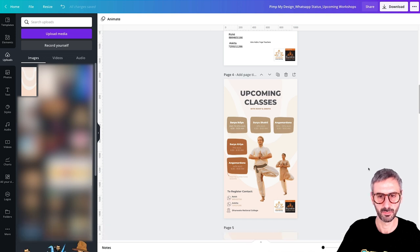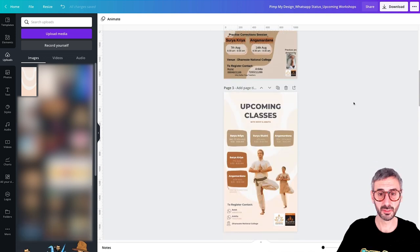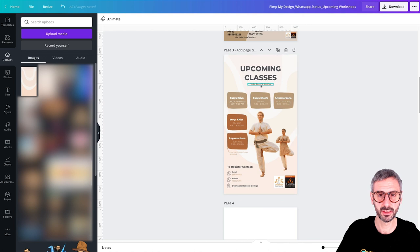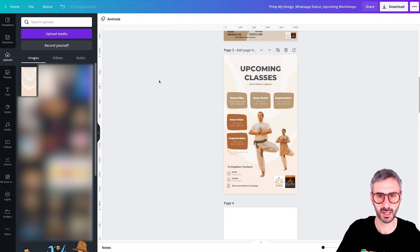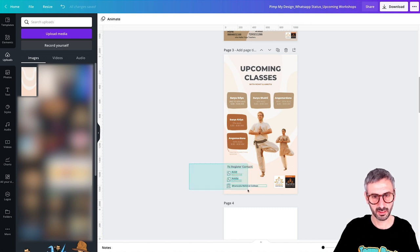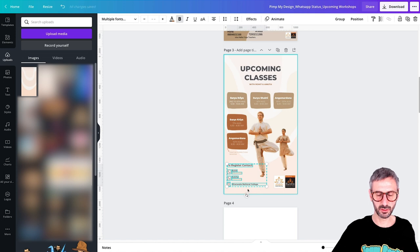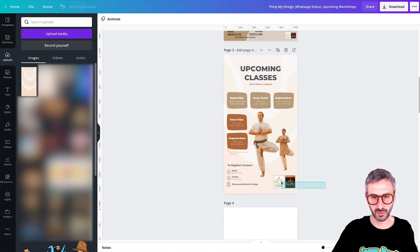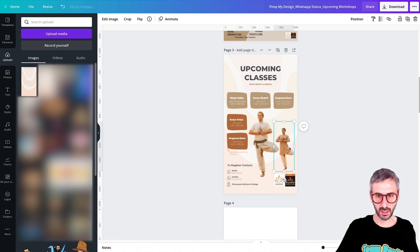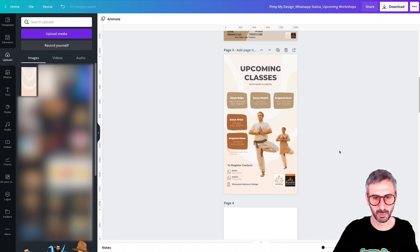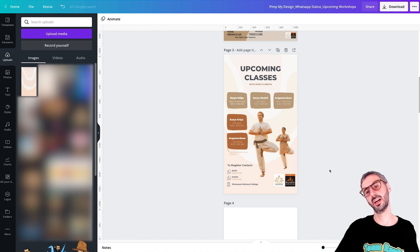I can now get rid of this download and I think I'm done, guys. I'm pretty happy about this result. Maybe I can make the 'Upcoming Classes with Rohit and Ankita' text a little bigger. This is looking pretty nice. I can bump these two teachers up a little bit to create more space in this design. Everything has been pushed up slightly, creating more breathing room. I'm going to leave it here.